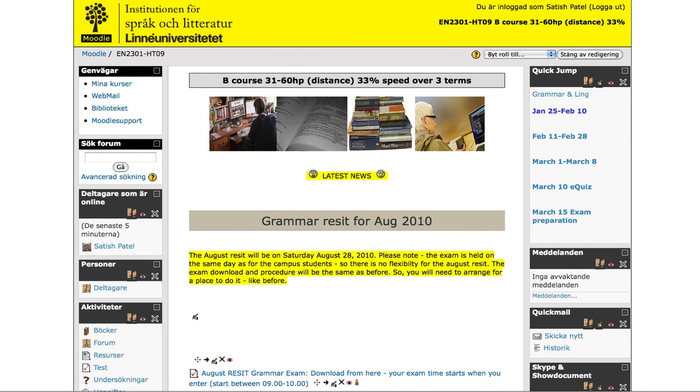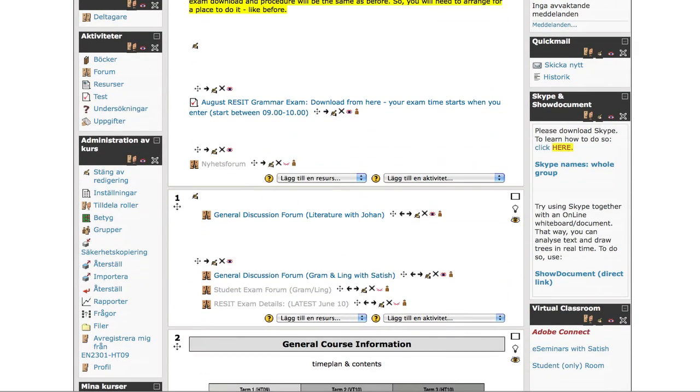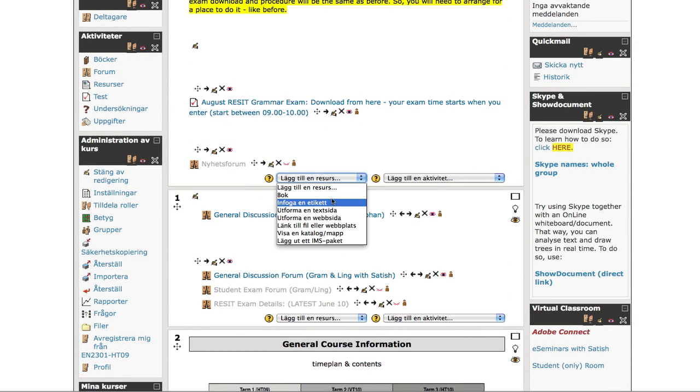And what you want to do is with your resources here, you choose etiquette. In English this is label.